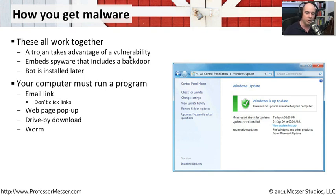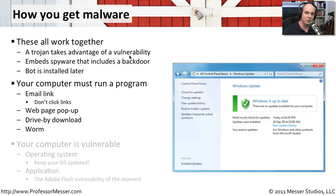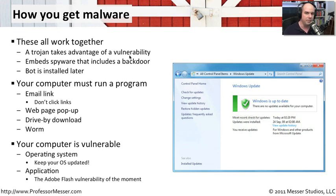And also worms. You could just have viruses and worms bouncing all over the network. Worms are viruses and malware that are able to propagate themselves. They don't need you to do anything. They're taking advantage of known vulnerabilities generally in an operating system or an application. And that's where these malware authors are really writing this code for, are those known vulnerabilities.